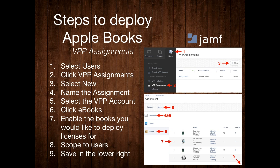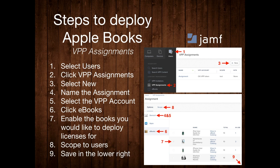Next up is the Assignments section — as Jake mentioned, this is where we actually deploy the licenses from the VPP token to the Apple ID. Just like before, go under the Users tab in the upper left, select VPP Assignments on the left-hand side, and then select New on the right. Under the General section, name the assignment and select your desired VPP account. Then go to the eBooks section, look through the list of books, select which ones you want to deploy licenses for by enabling the checkbox, scope the assignments to the desired users, and save in the lower right.